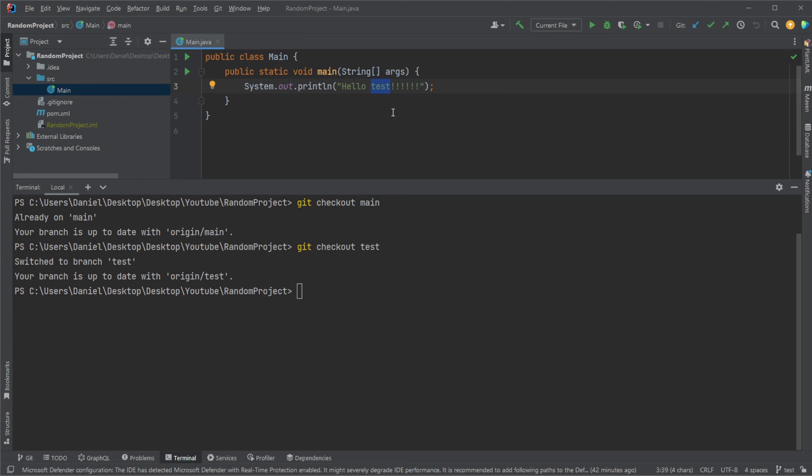And because the changes made on test, it's made from the changes of main, in this case, there should not be any issues and we should be able to merge.